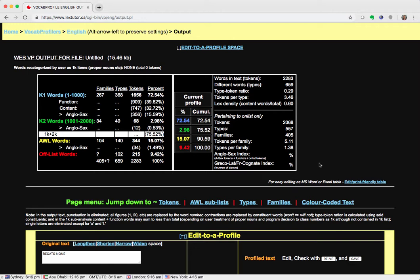At first you can see a table listing all the words. The blue signify the K1 words, 1 to 1000 words on the word list.